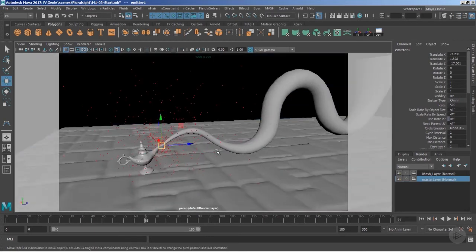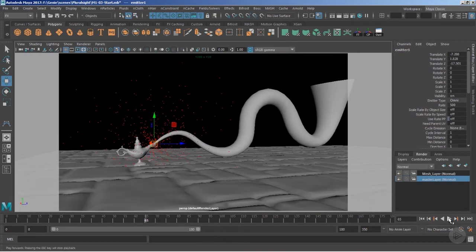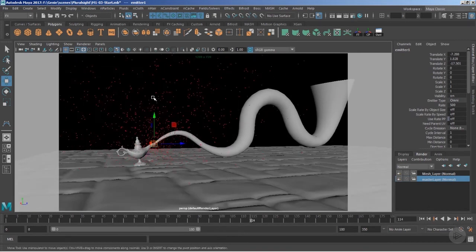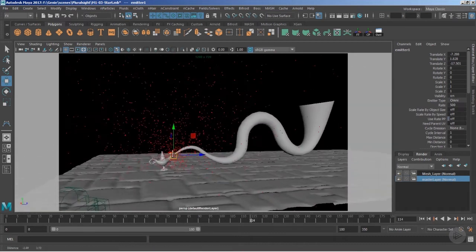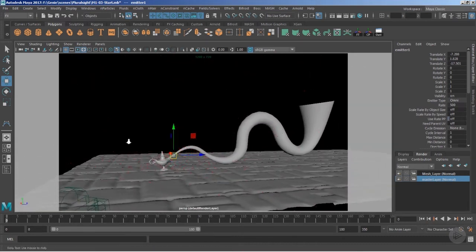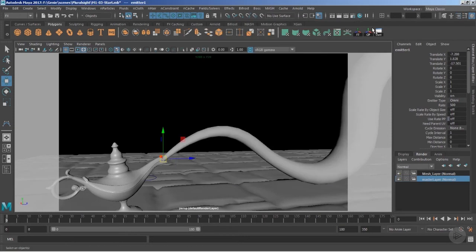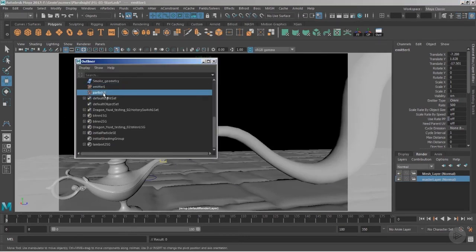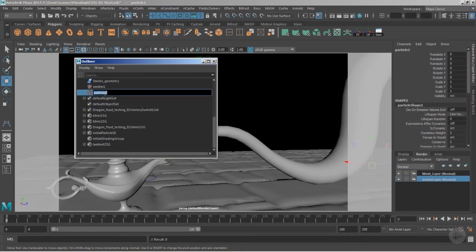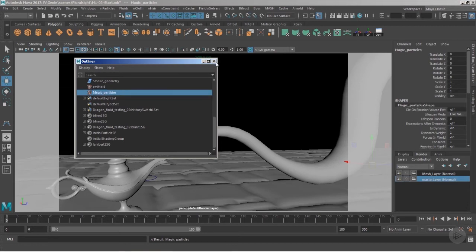Let me change the background color to dark so we can notice things better. Playing the timeline, you can see the particles are coming out insanely, which I don't want. First thing — I don't want any speed on the particles; we did that just for vision. I'll go to the outliner and click particle one. It's good practice to rename it, so double-click and name it 'magic_particles'.